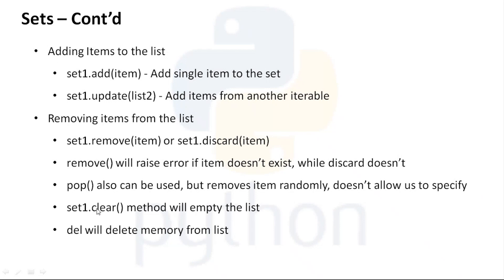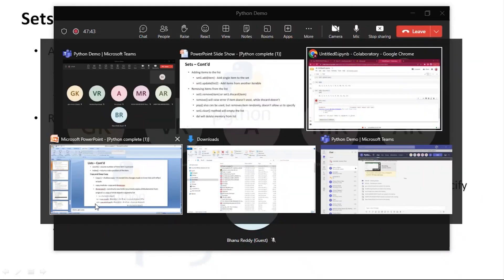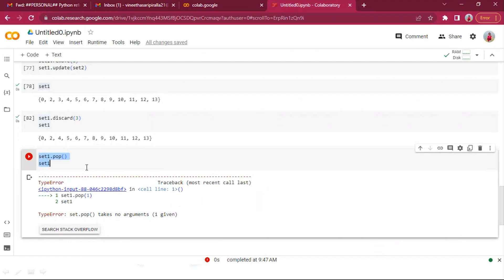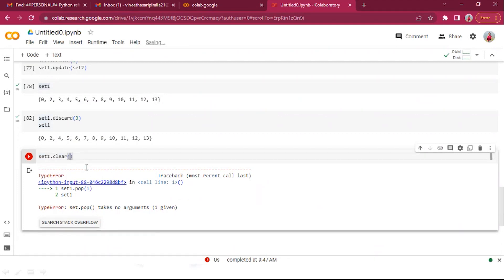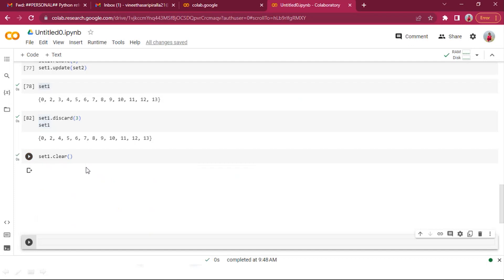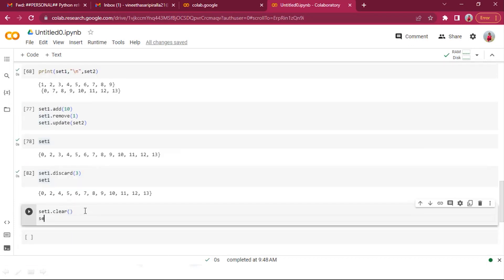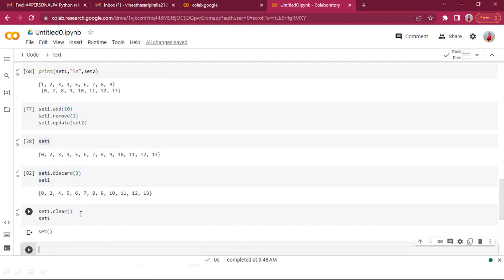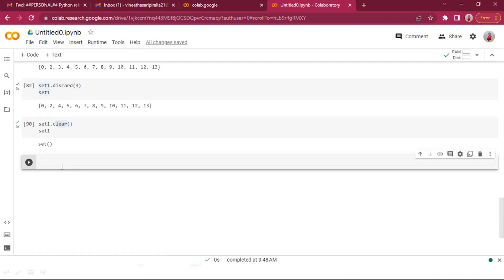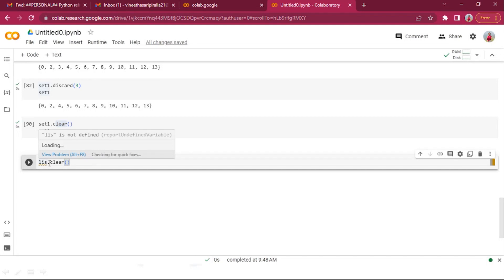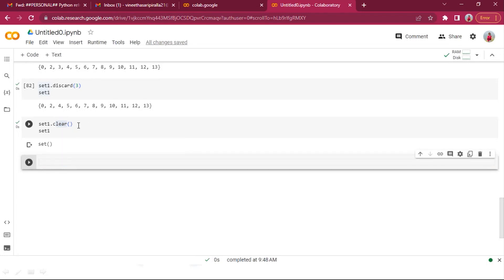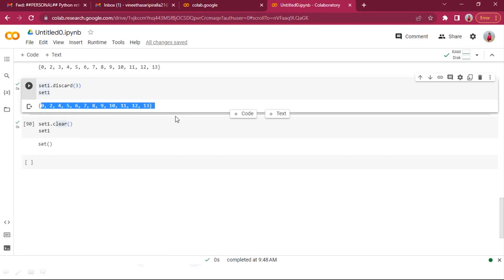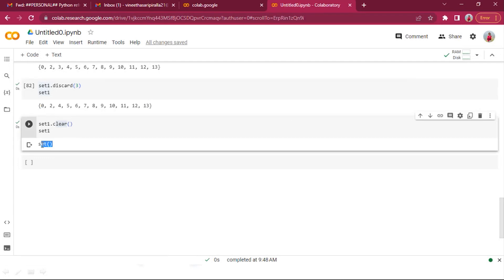The clear() method empties the entire set — set_one.clear() will make set one an empty set. The clear() method is also applicable for lists and works the same way — it removes all elements but retains the set or list object itself as an empty container.